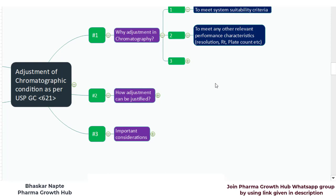The second reason could be to meet other relevant performance characteristics like resolution, retention time, and plate counts. Since the systems you are using may differ from those in which the method was validated, you may observe different resolution because your column manufacturer is different or your tubing of the HPLC system is different. Because of that, you may fail to get the expected resolution, relative retention time, number of plate counts, or tailing factor. This becomes the second reason why you may need to consider an adjustment to chromatographic conditions.